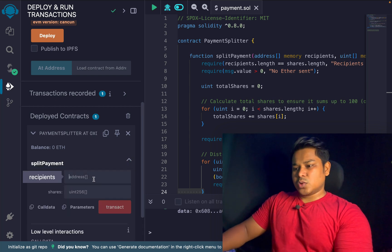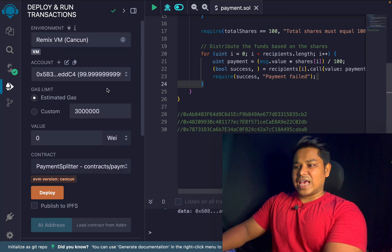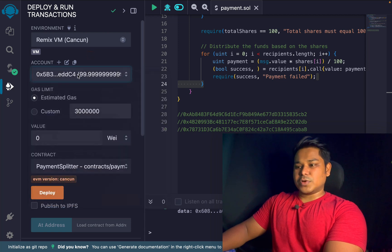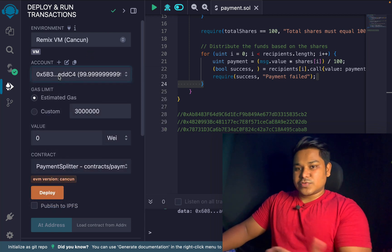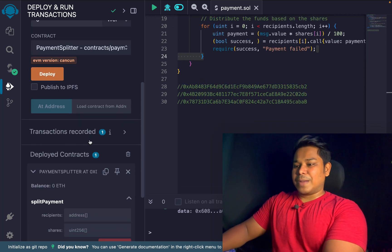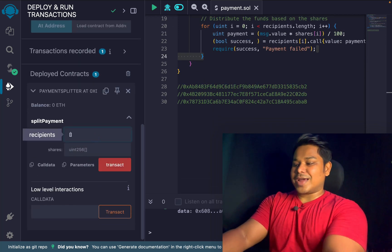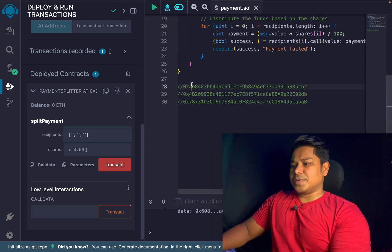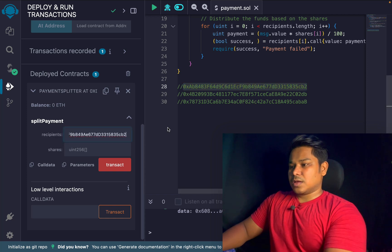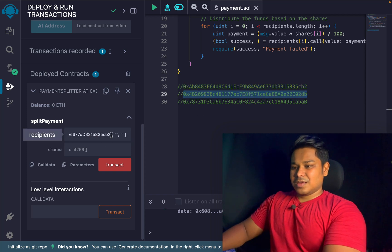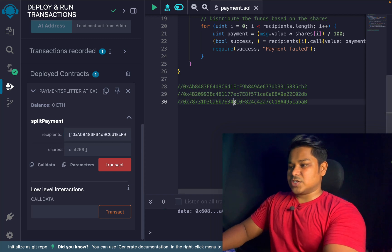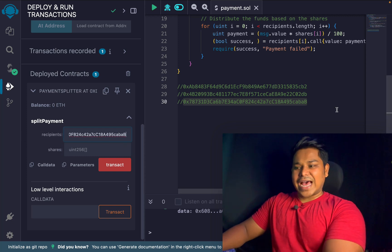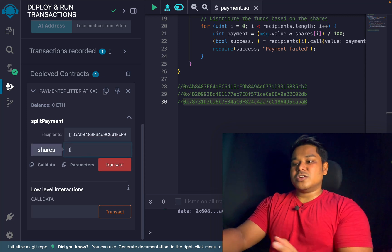I've already prepared a couple of addresses — first, second, and third. I'll select the account that has the power to transfer funds to all the addresses. I'll define the addresses array with these three accounts, copying each address in turn, so we have the three-element array ready for the transfer.